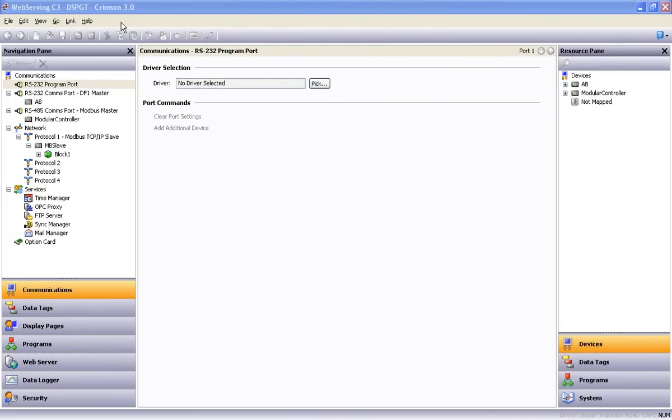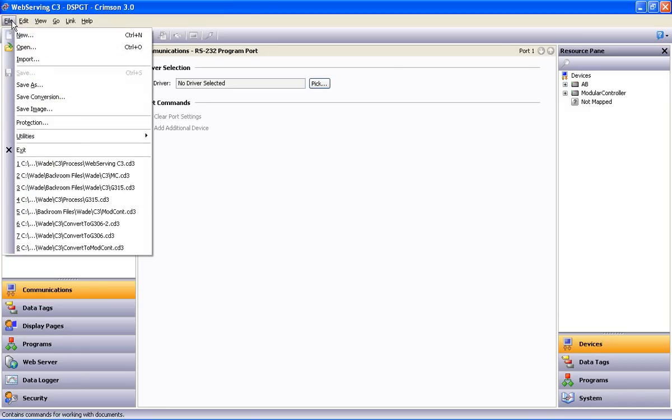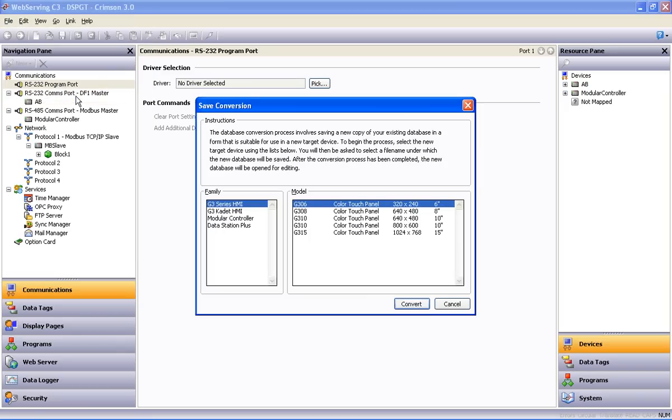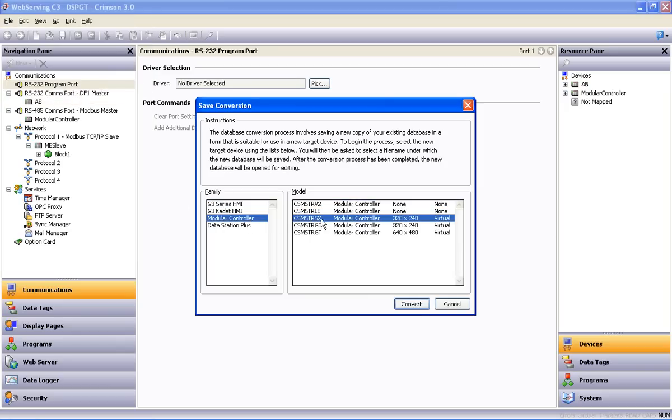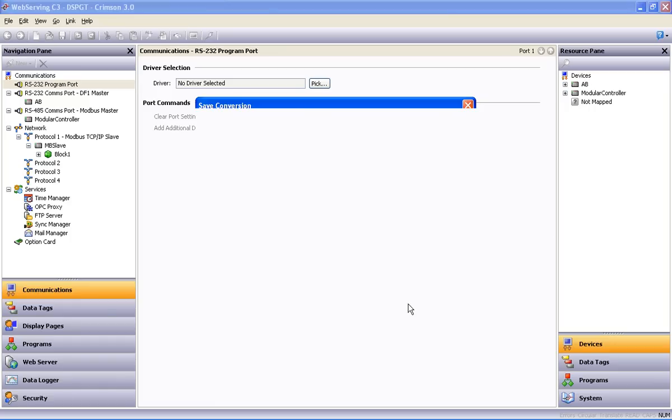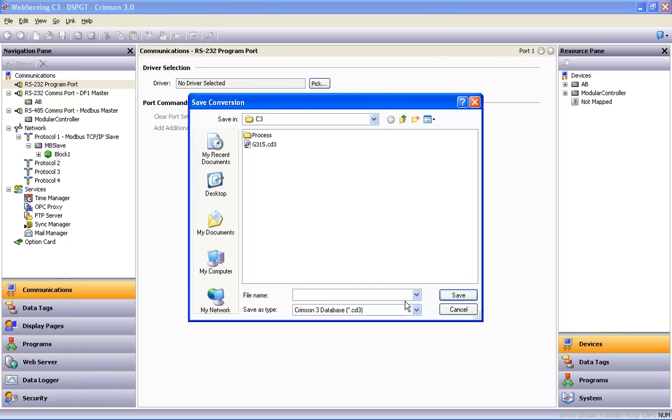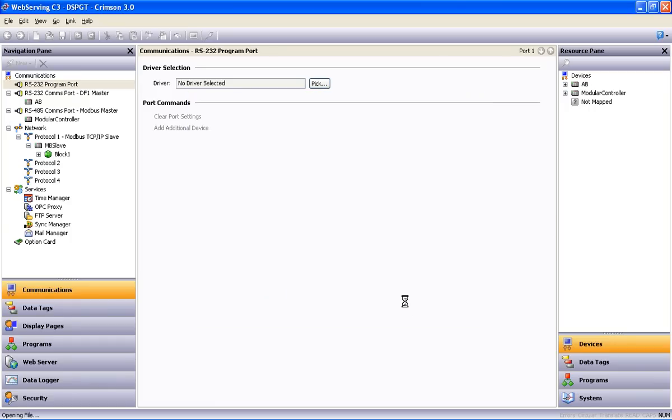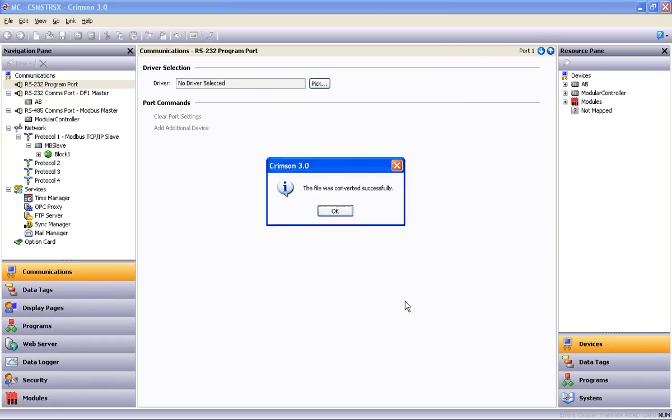Now let's tell a different story. This time I've decided I want to add some type of IO to my application. I don't need a local display, but I do still need remote access and data logging. This time we'll convert our Data Station Plus database to a modular controller database. We repeat the process by dropping the File menu, select Save Conversion, and this time we select the modular controller SX model, which you'll notice has a lower resolution on the virtual display than the 640x480 resolution data station we're converting from. This will present us with a few adjustments to make this time around, but Crimson 3 has a fairly deep bucket of tools to make the process a smooth one.